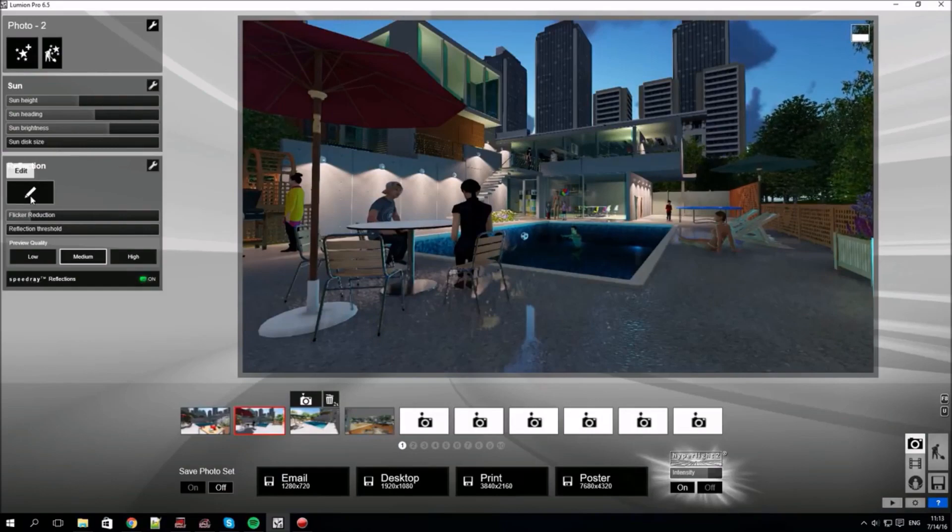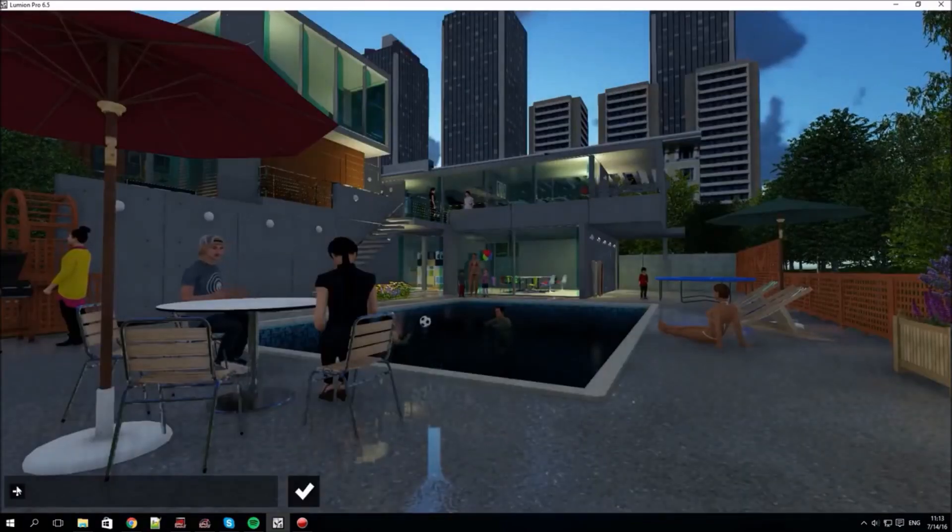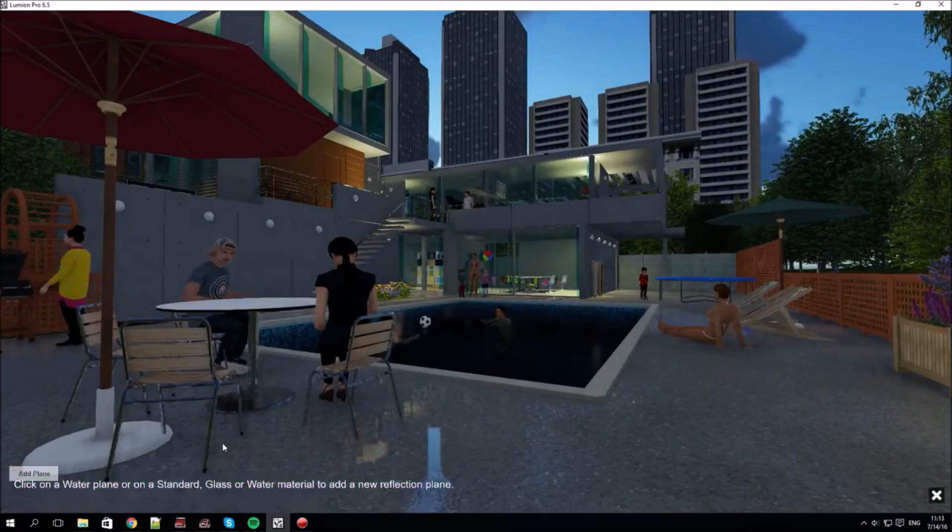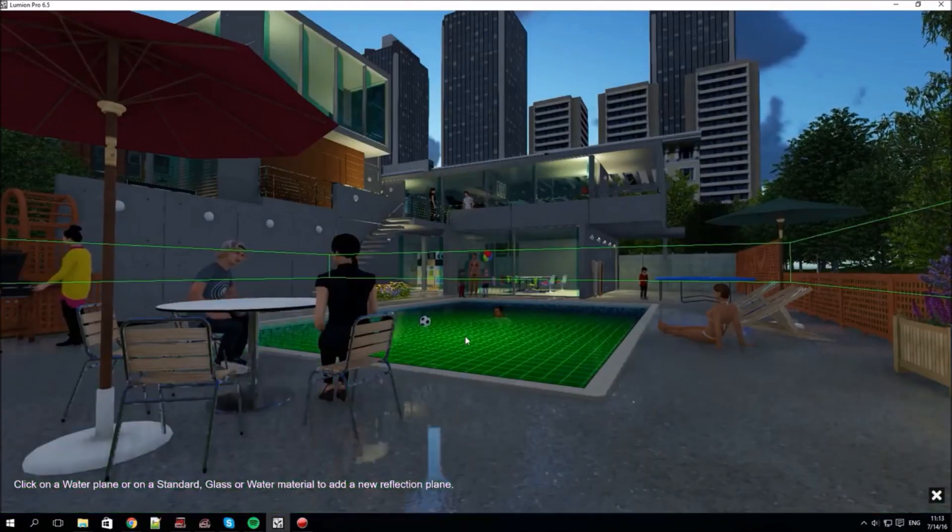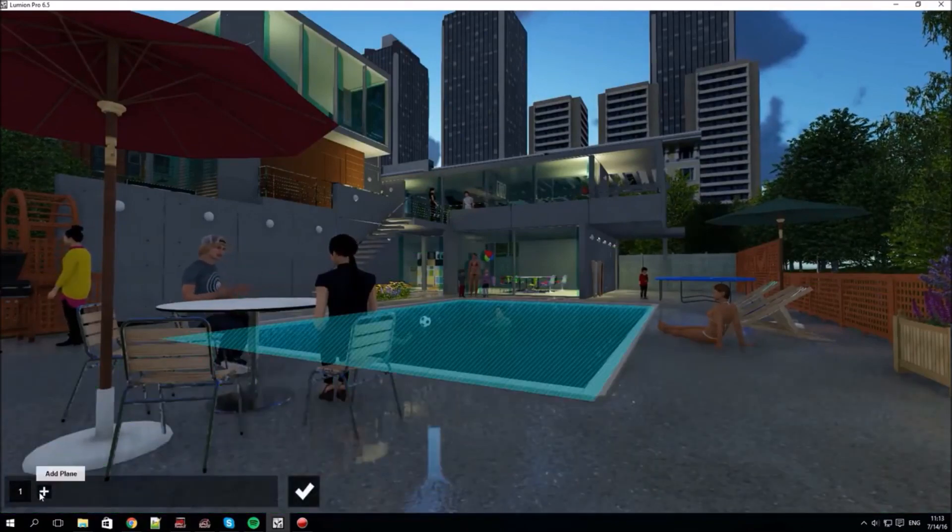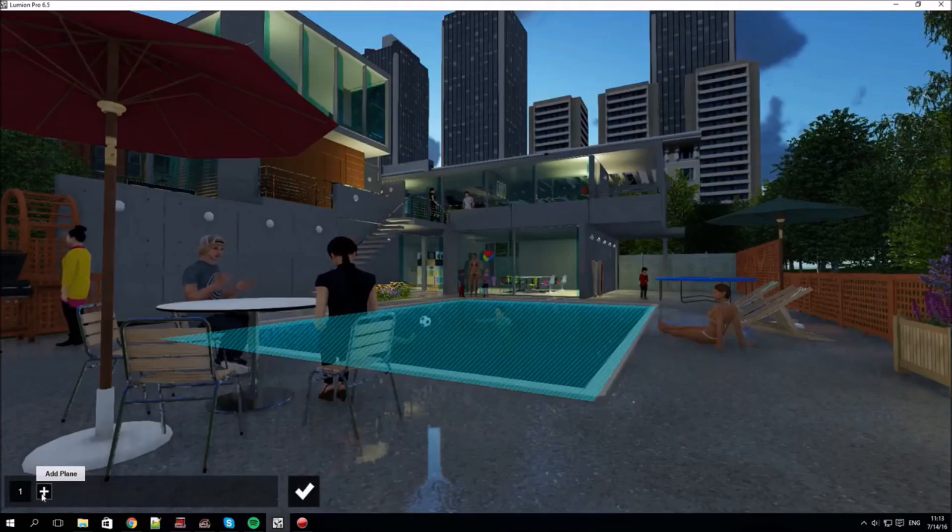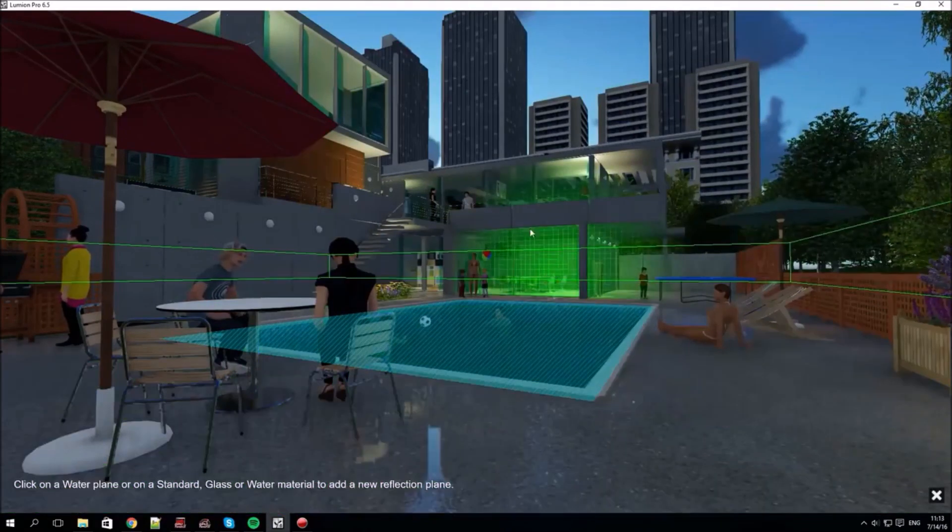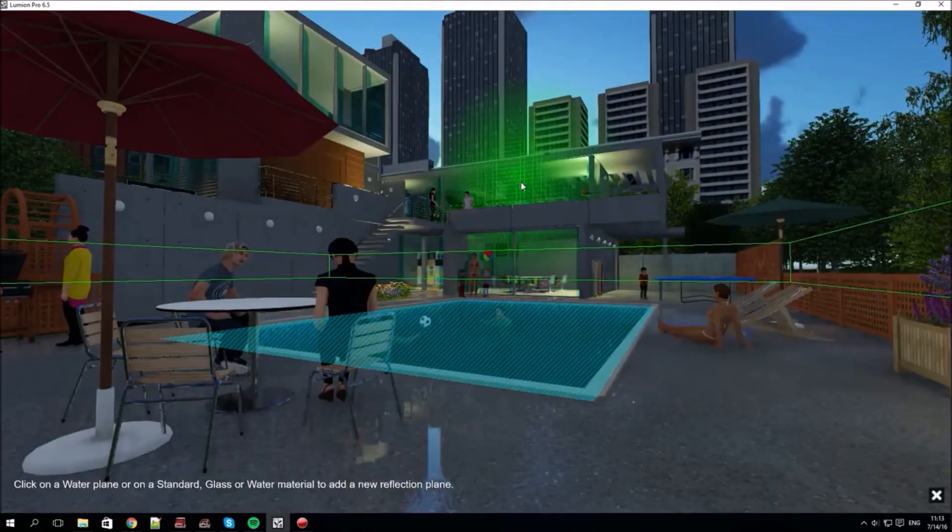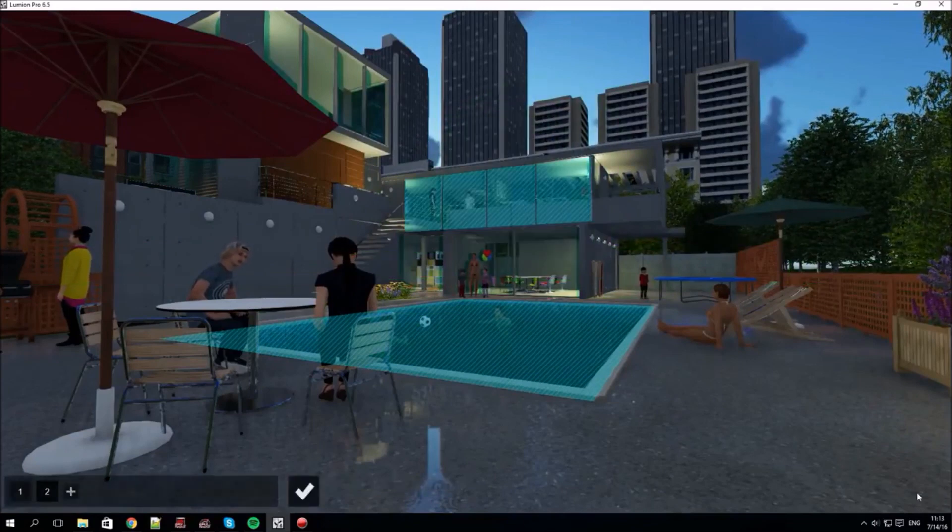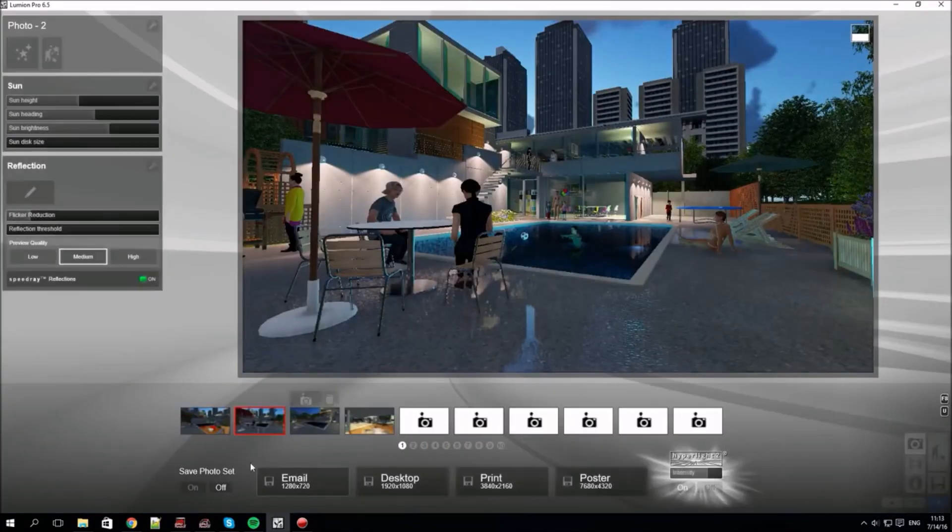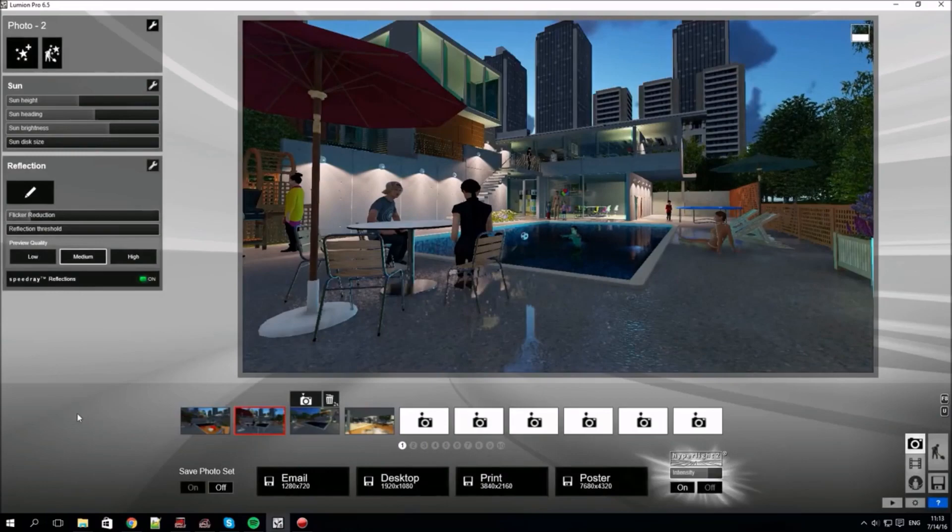The pencil allows you to add reflection planes which is different from Speed Ray Reflections. And you can add these to specific surfaces. These are perfect reflections but they have a bigger effect on computer performance.